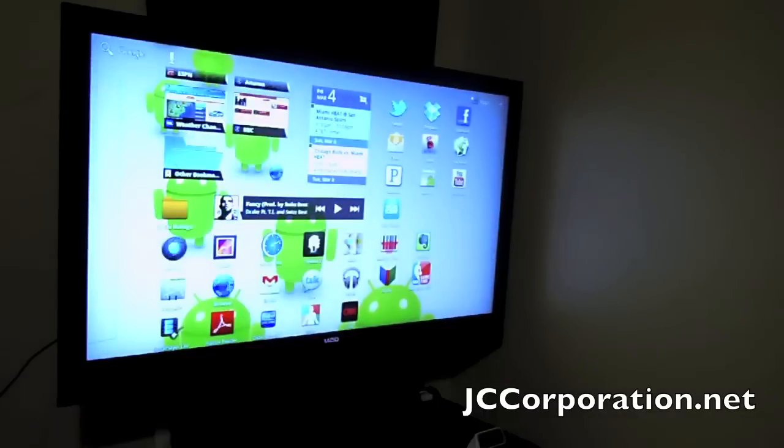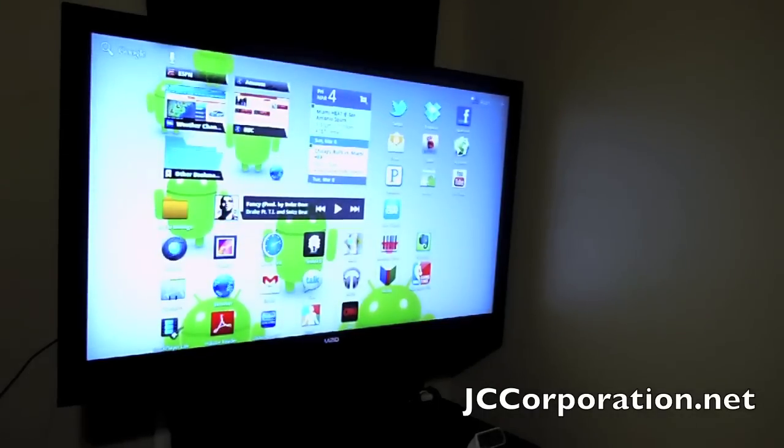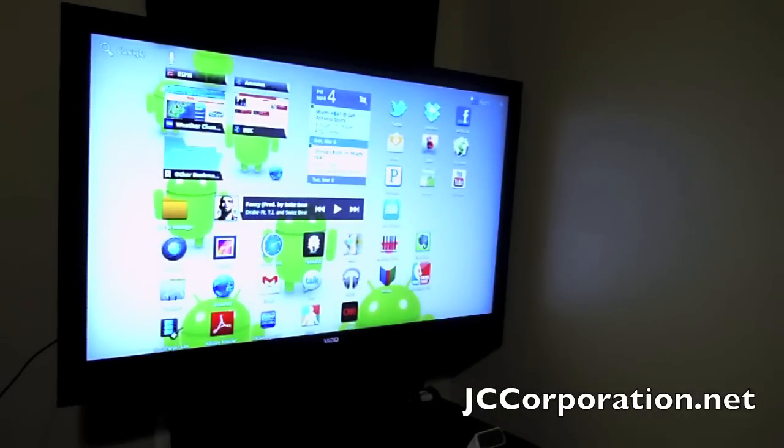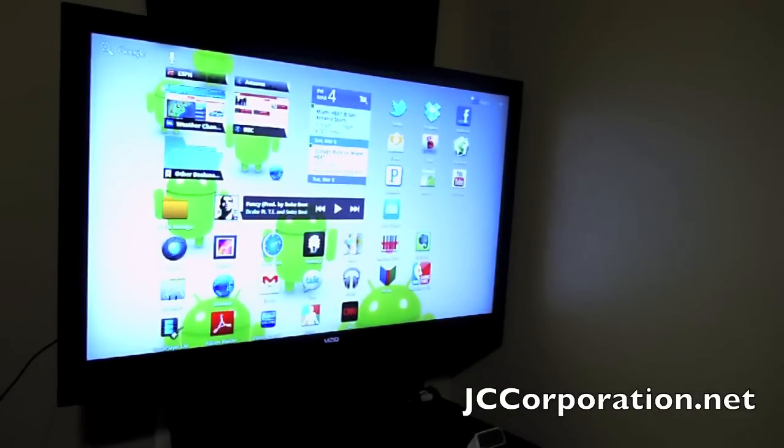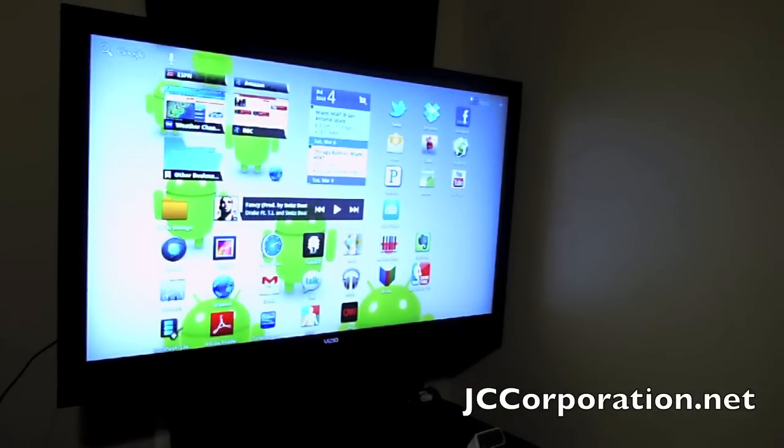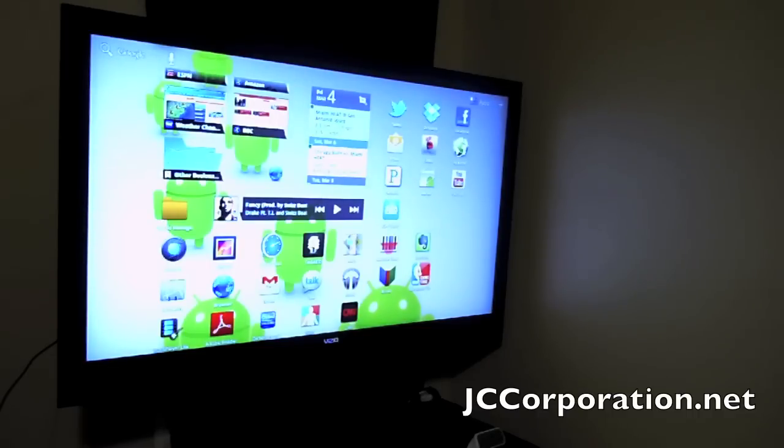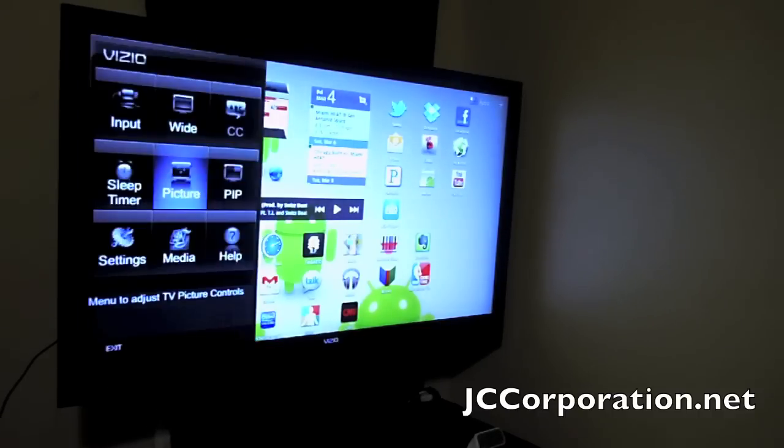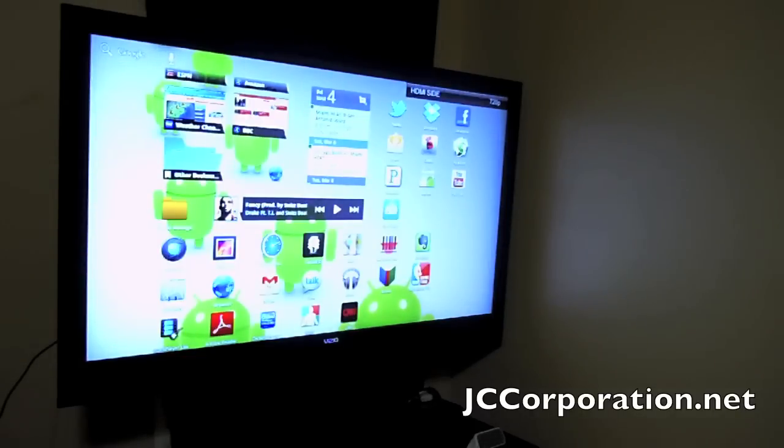And to prove to you guys that this is 720p high definition, you can see it should show up on the top right corner of my TV. It says 720p in the top right corner.